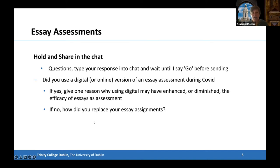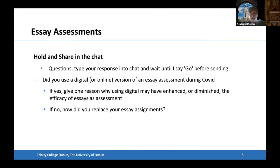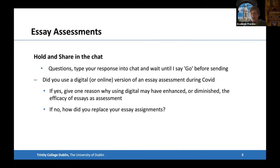Just before we go on, I'd like to ask everyone here — we have 27 participants. A lot of you will have used essays, or may not have used essays during COVID. Please type into the chat and when I say go, send your response to the following question: Did you use a digital or online version of an essay assignment during COVID? If you did, give one reason why using digital may have enhanced or diminished the efficacy of essays as an assessment. If not, how did you replace your essay assignments?